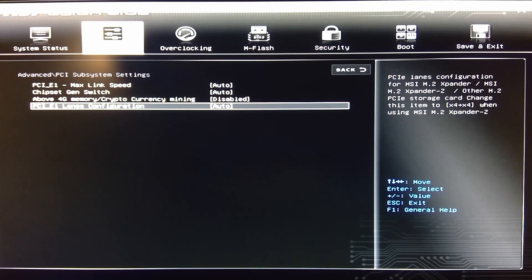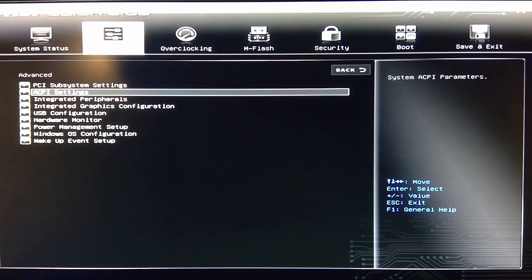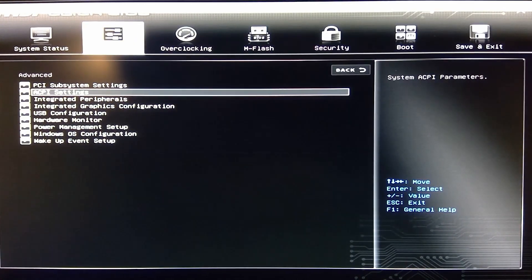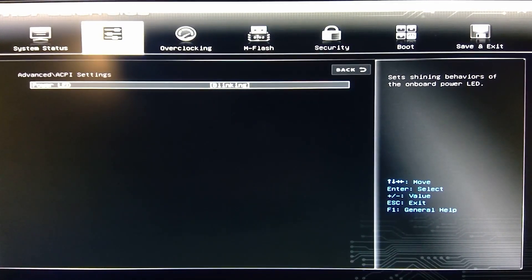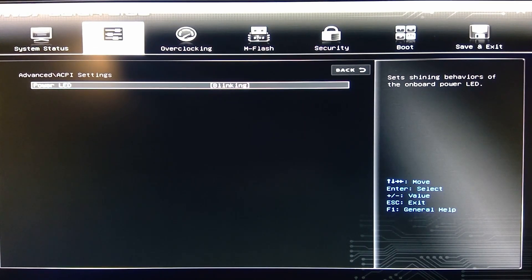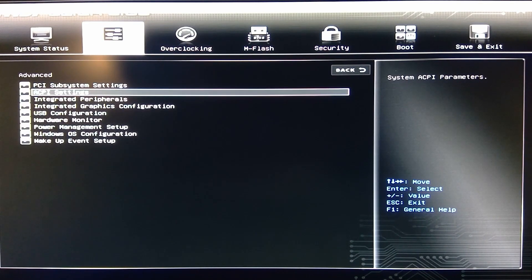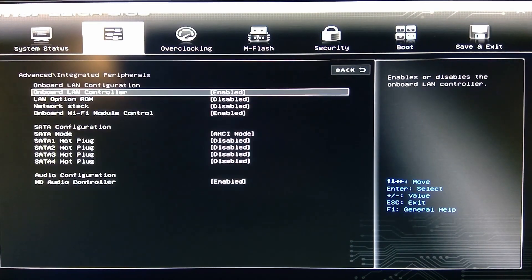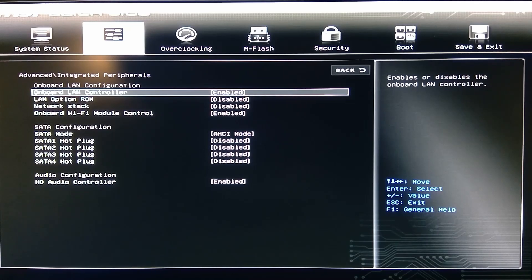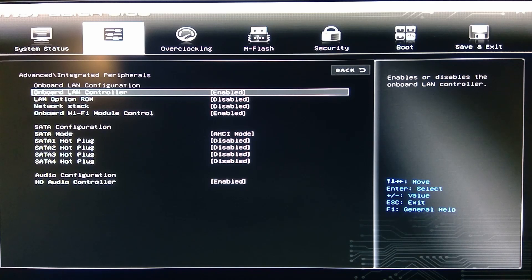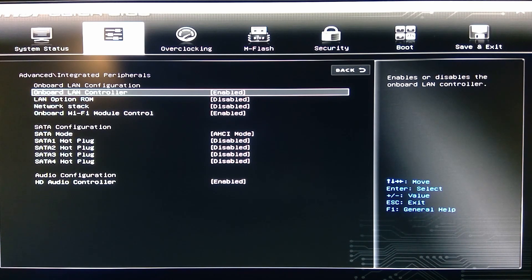Then you have your PCI lanes. Let's go to the ACPI settings and it tells you your power LED. I probably should turn that off just because I have this in my bedroom.